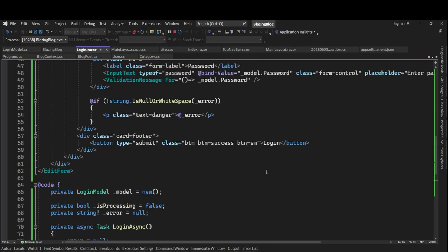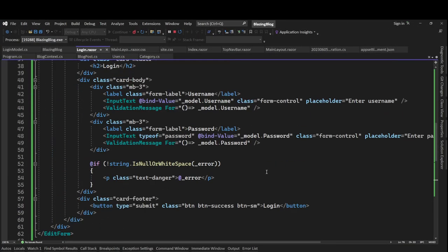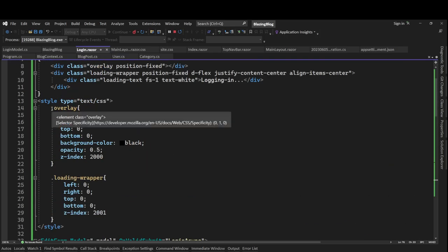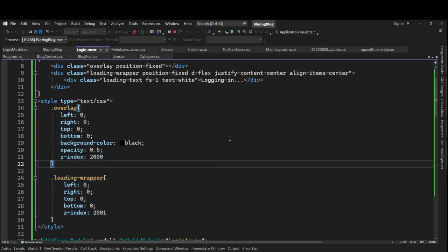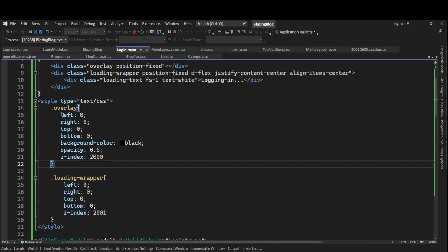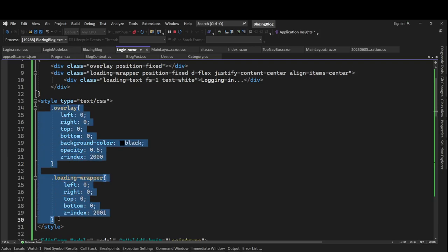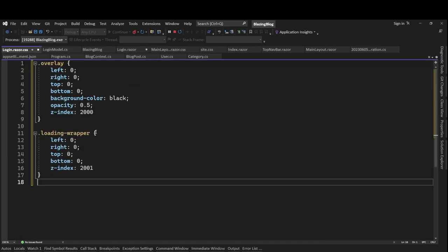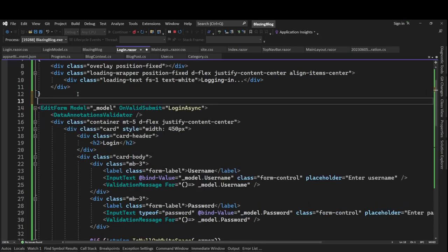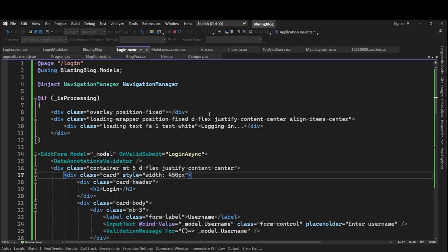Let's clean up by moving the inline styles to a separate isolated CSS file for the Login component. In the Pages folder, create Login.razor.css, move the overlay and loading-wrapper CSS classes there, and remove the style tag from the razor file. Now we should be good.